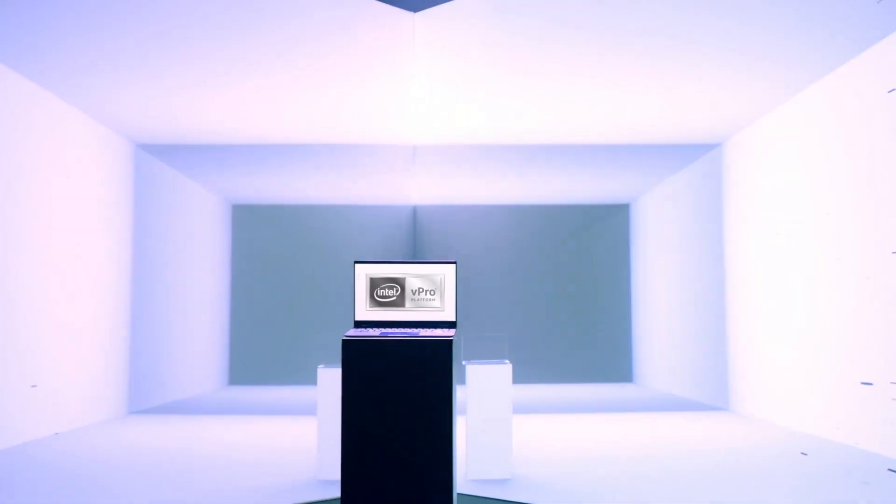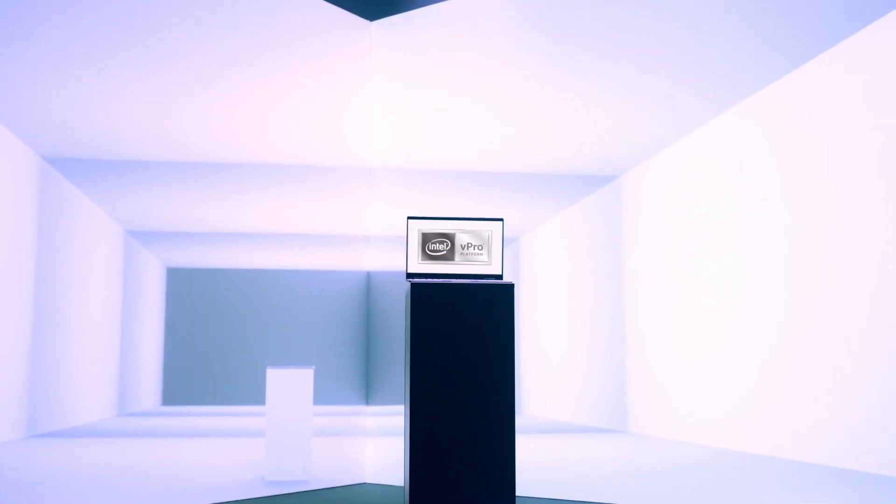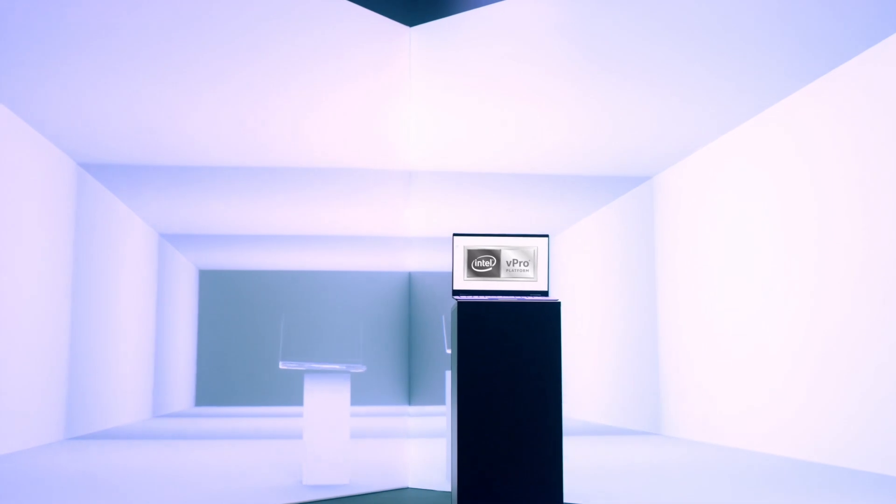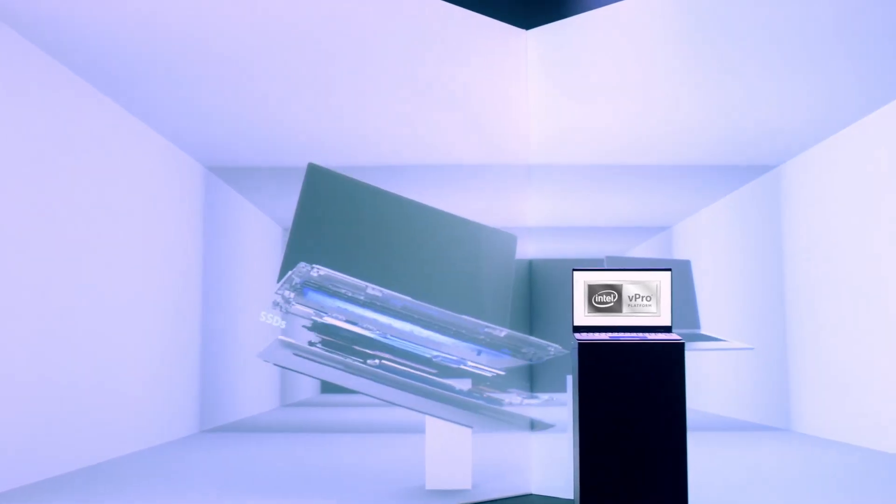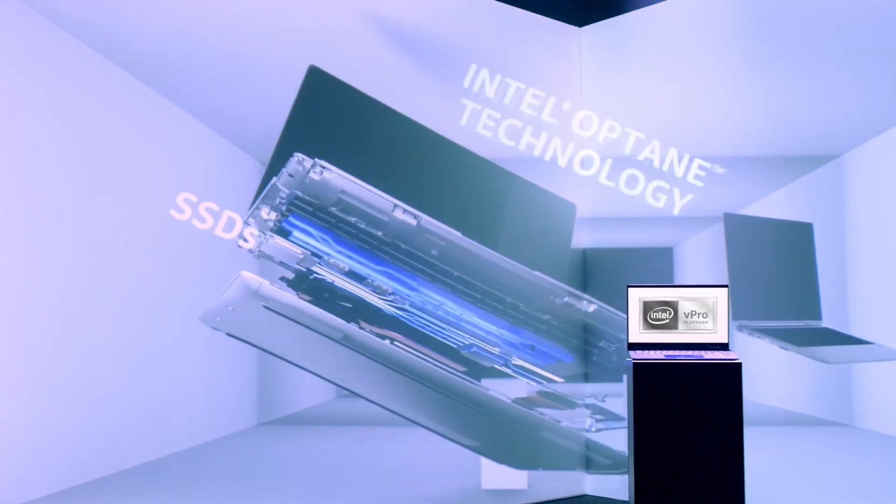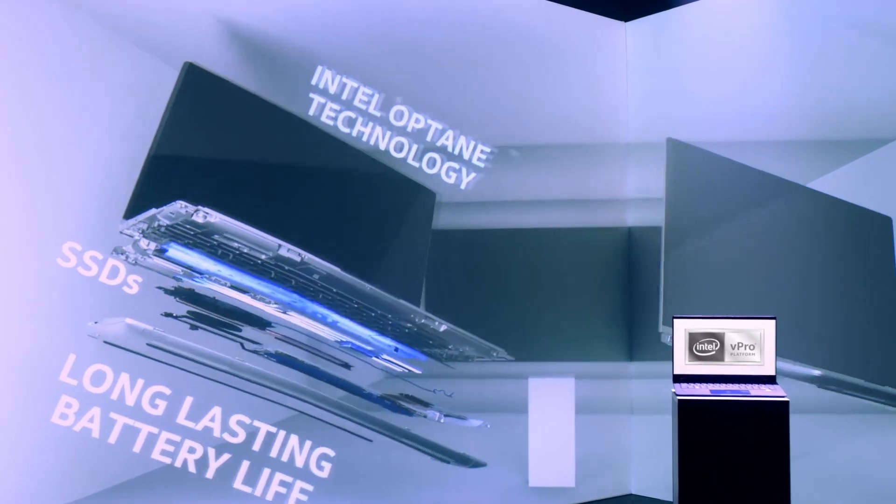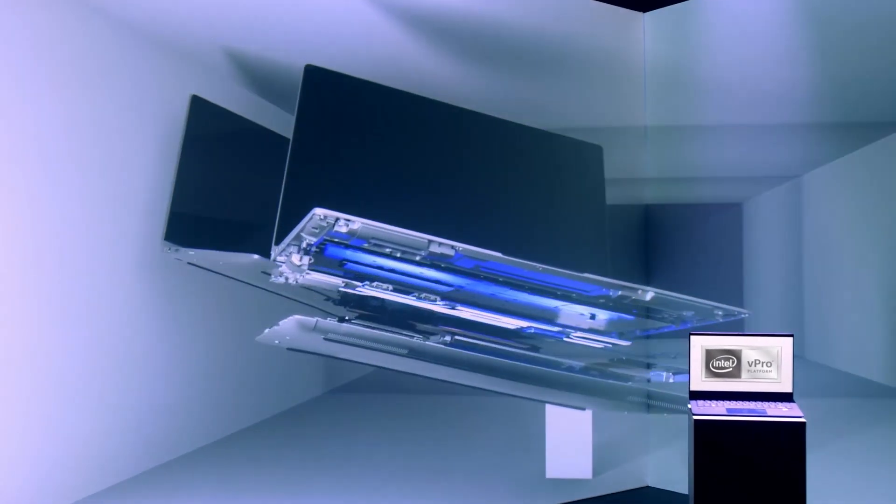Intel, working with our industry partners, have co-engineered premium laptops designed for mobile performance with instant wake and rapid responsiveness powered by the latest Intel processors.